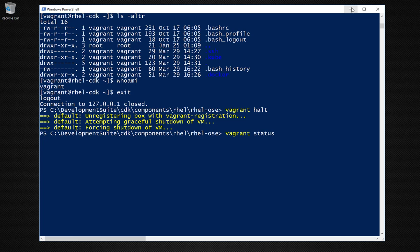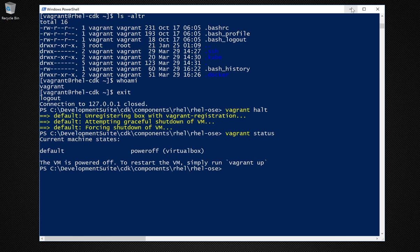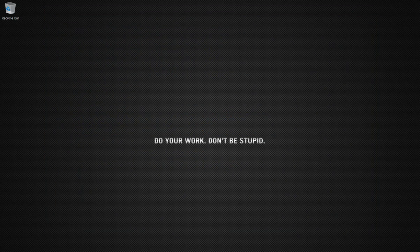And there you have it. You've downloaded and installed a virtual machine. You've gotten into it and out of it.